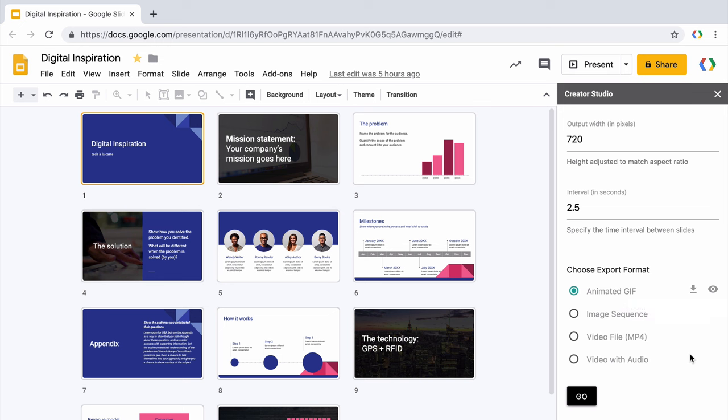Let's now try the next export format and that is an image sequence. So basically Creator Studio will take screenshots of each slide in your presentation and save them as a numbered sequence in your Google Drive.